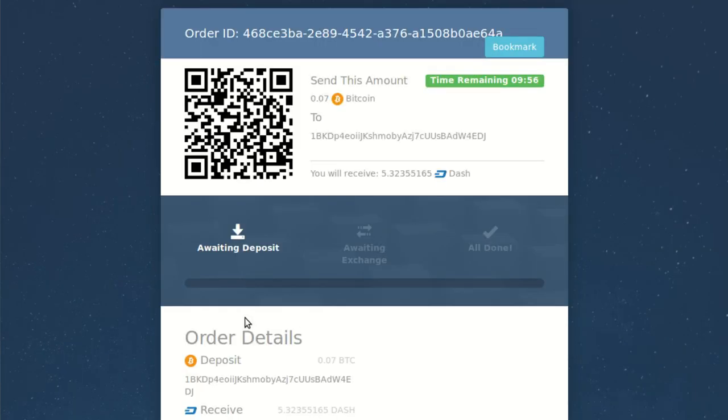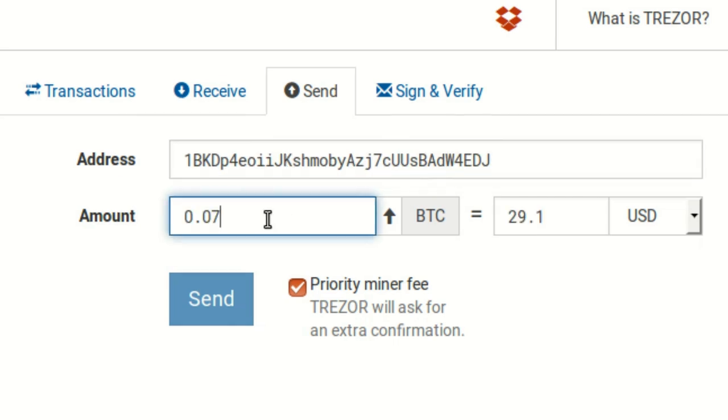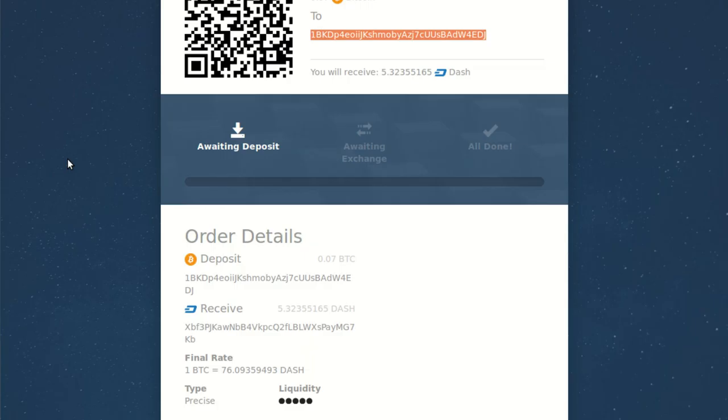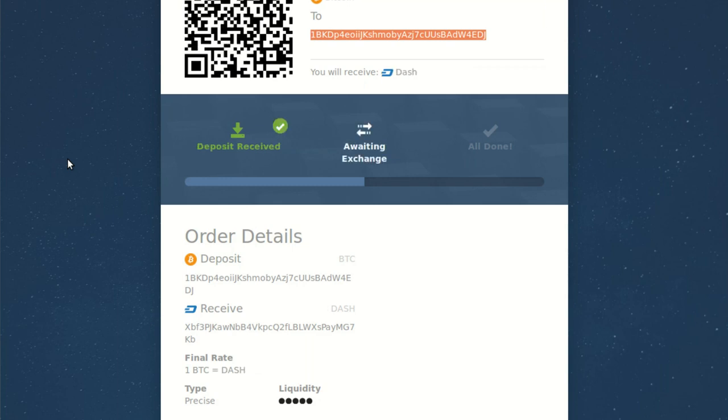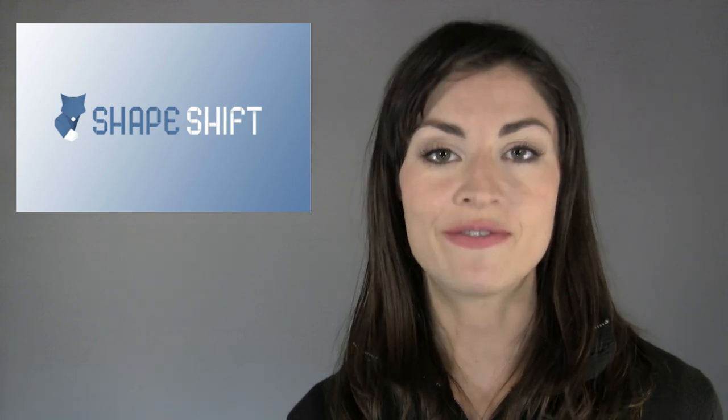ShapeShift tells me I have just under 10 minutes to send that 0.07 Bitcoin to the address listed. I'm going to send from my ultra-secure hardware wallet today. After sending, my deposit shows up as received within a few moments. Depending on ShapeShift's liquidity at the moment, the exchange itself in my personal experience has taken anywhere from 15 seconds to 15 or even 30 minutes — there's no way to really know. So relax, step away from the computer, make yourself a bloody mary. In due time you'll see that green check mark with the words 'All Done.' For this particular trade the total time was about five minutes.